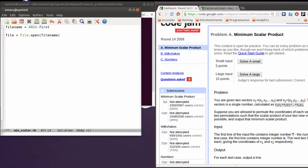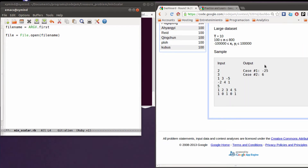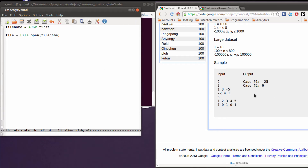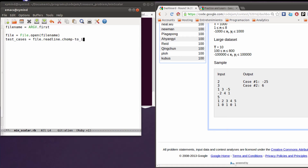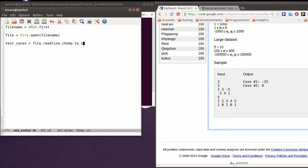I'm going to read the first input line which is going to be the number of test cases. So I'm going to put test_cases equals file.readline.chomp.to_i. So with that I have the number of test cases.